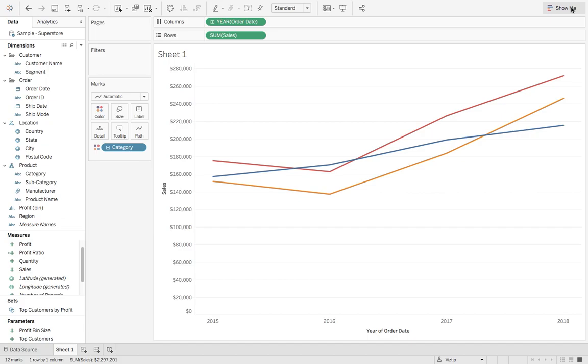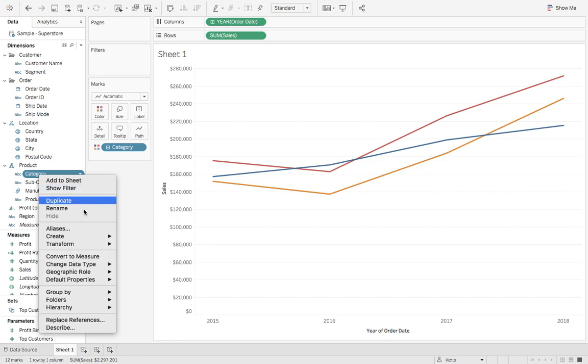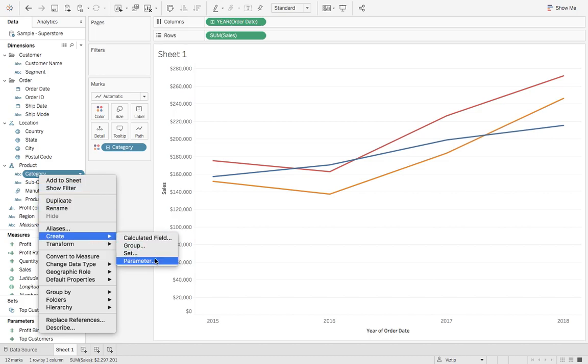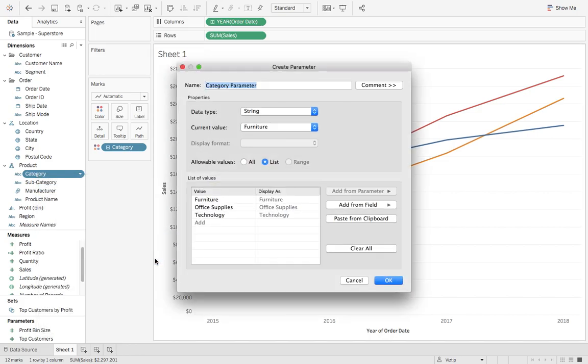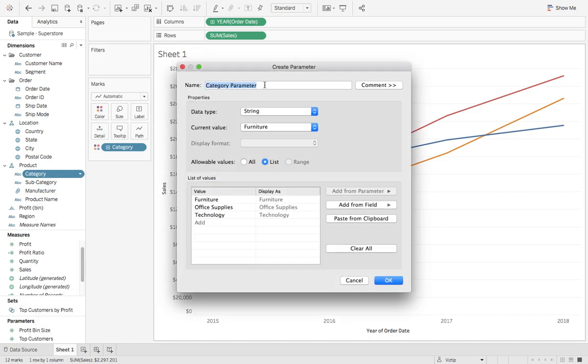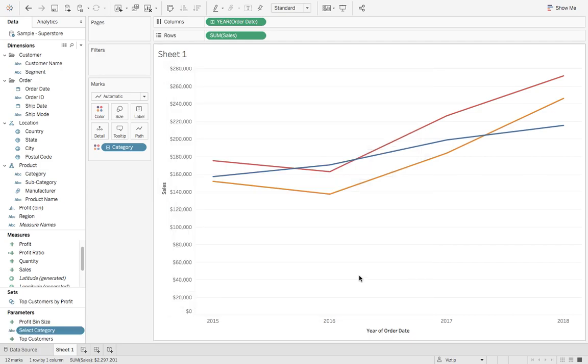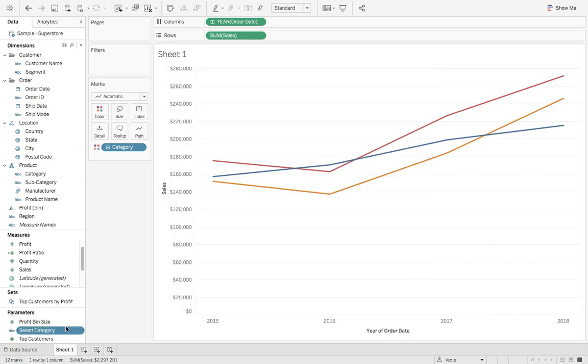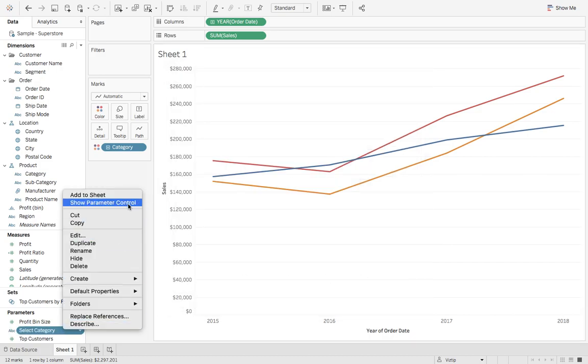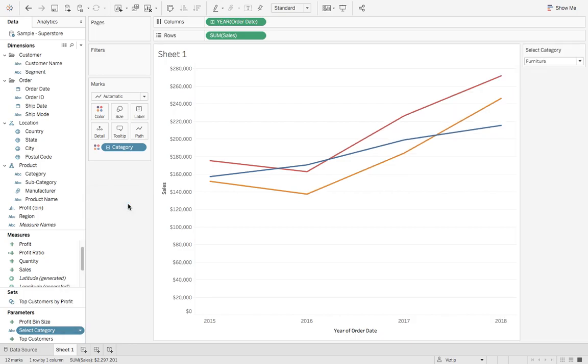Now we need a parameter. The parameter is based off category, so what we'll do is right click on category and say create parameter. We'll give this a meaningful name, so we'll call this select category. We'll keep it as a string and these are the values we want to see, so we can go ahead and hit OK. Next let's right click select category and say show parameter control.